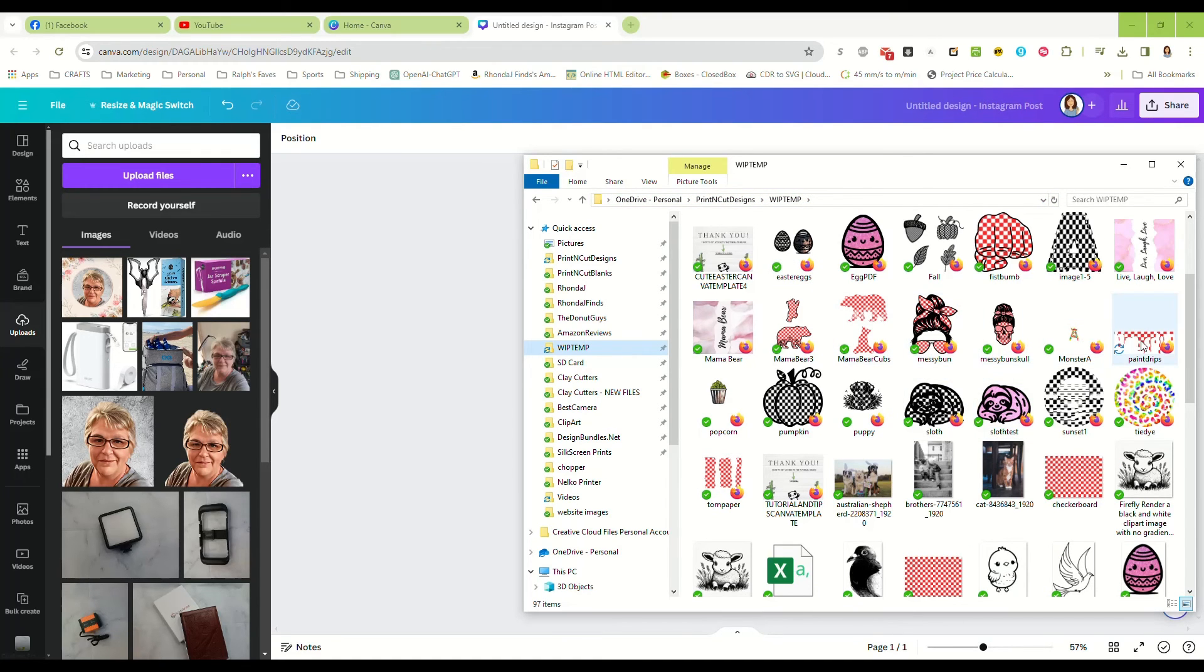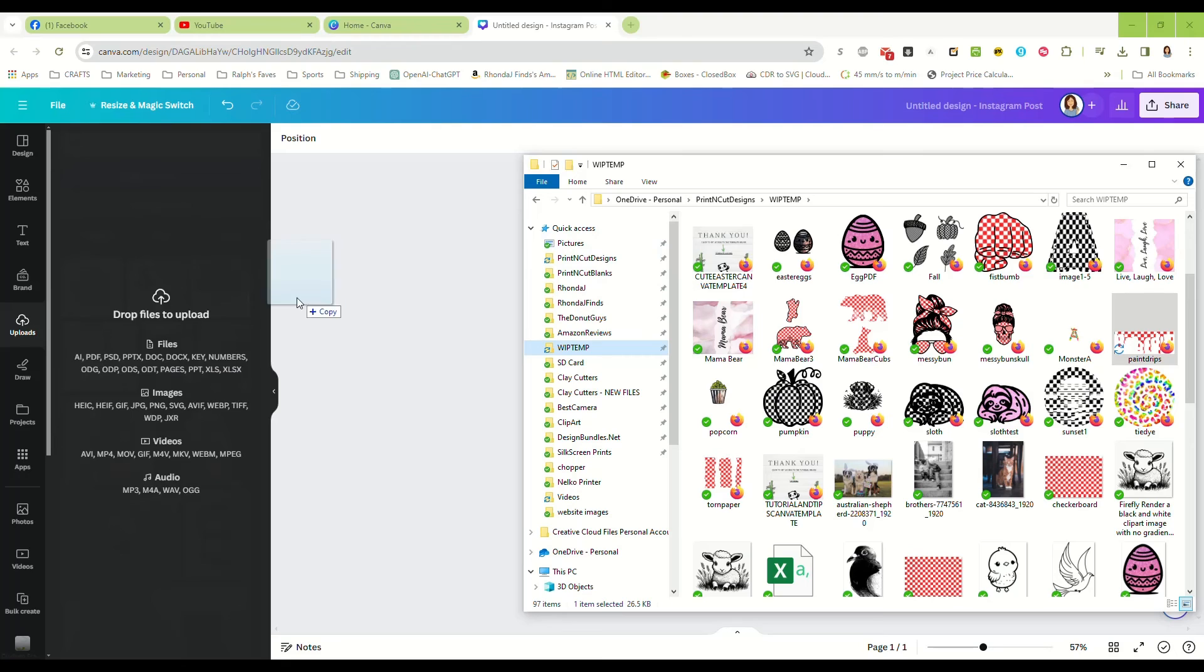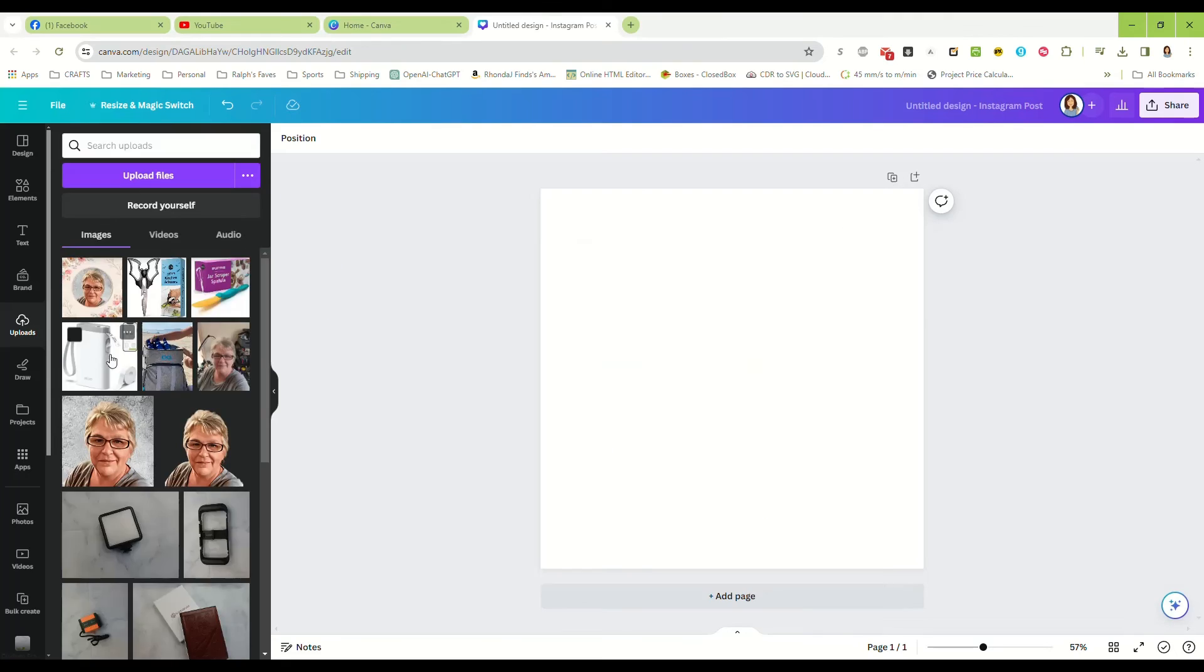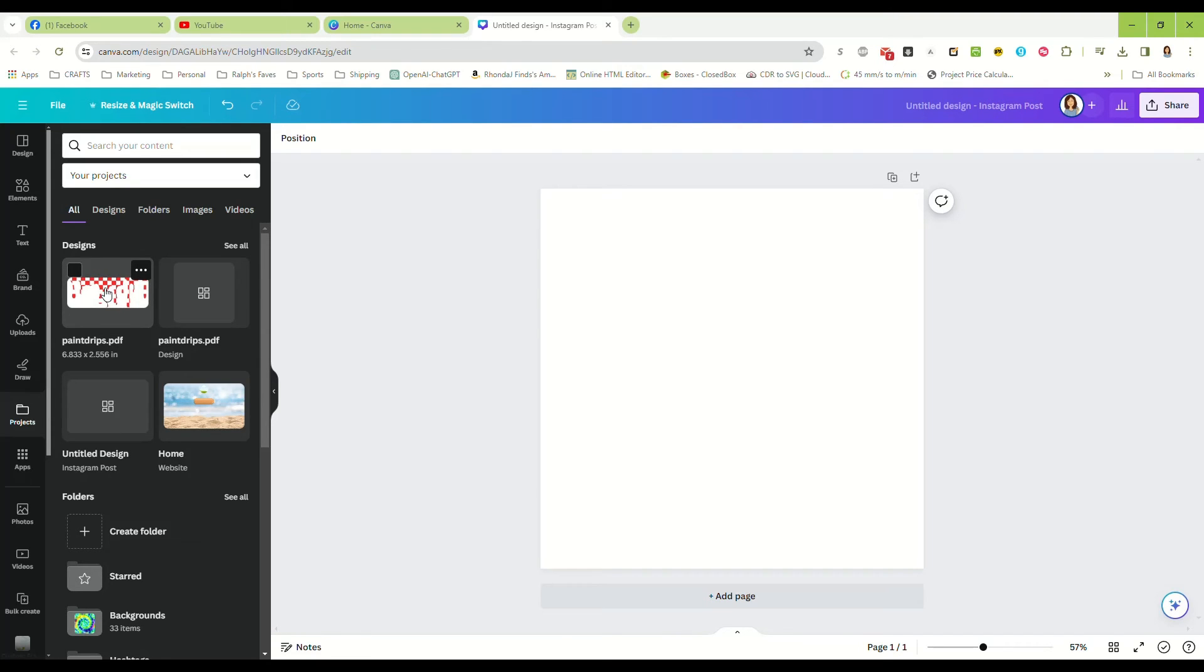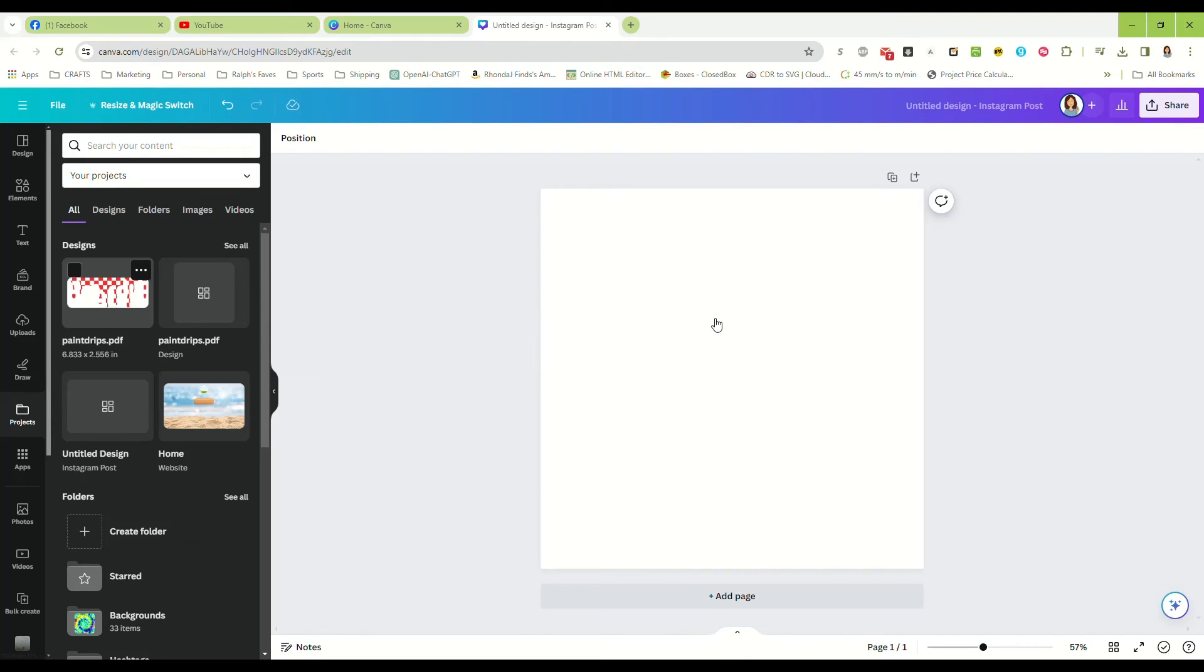There they are, alright. We're just going to drag that into Canva, and remember that's going to be down here in your projects. And right there it is, paint drips PDF, drag that over to your design.